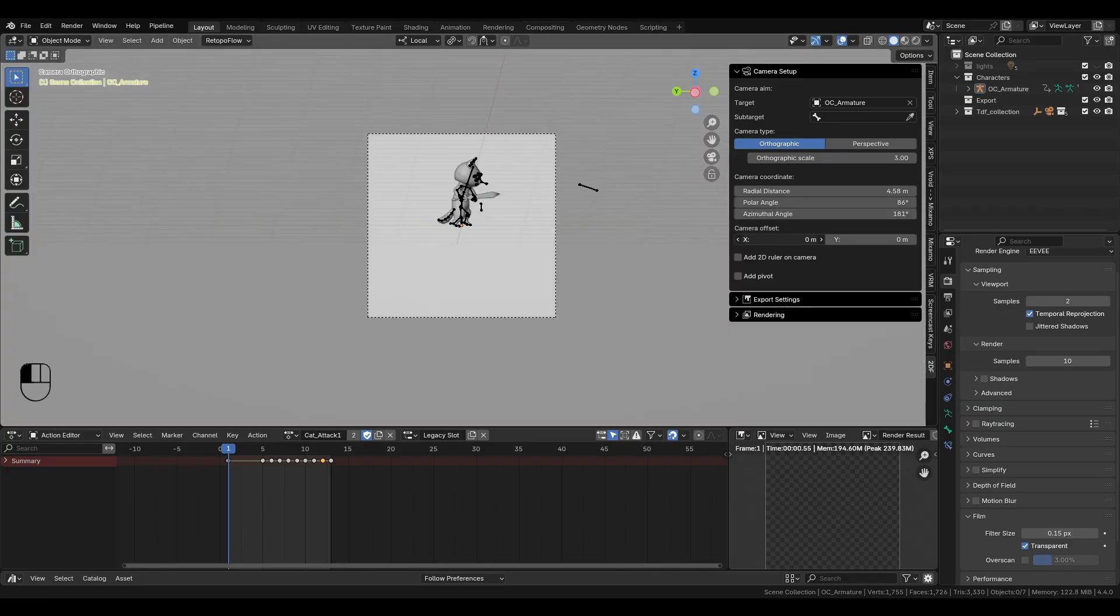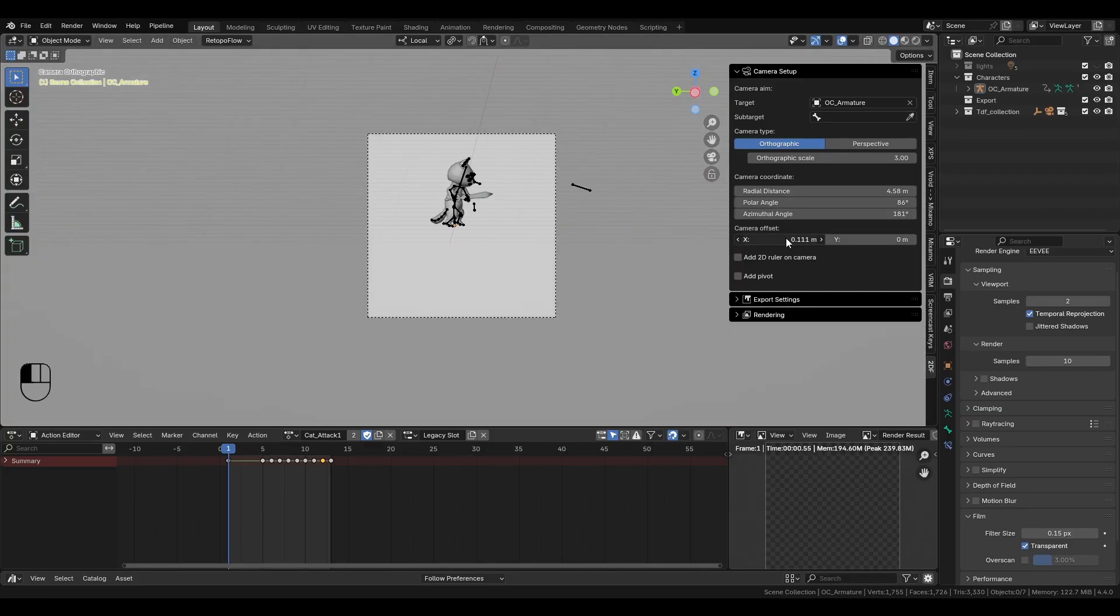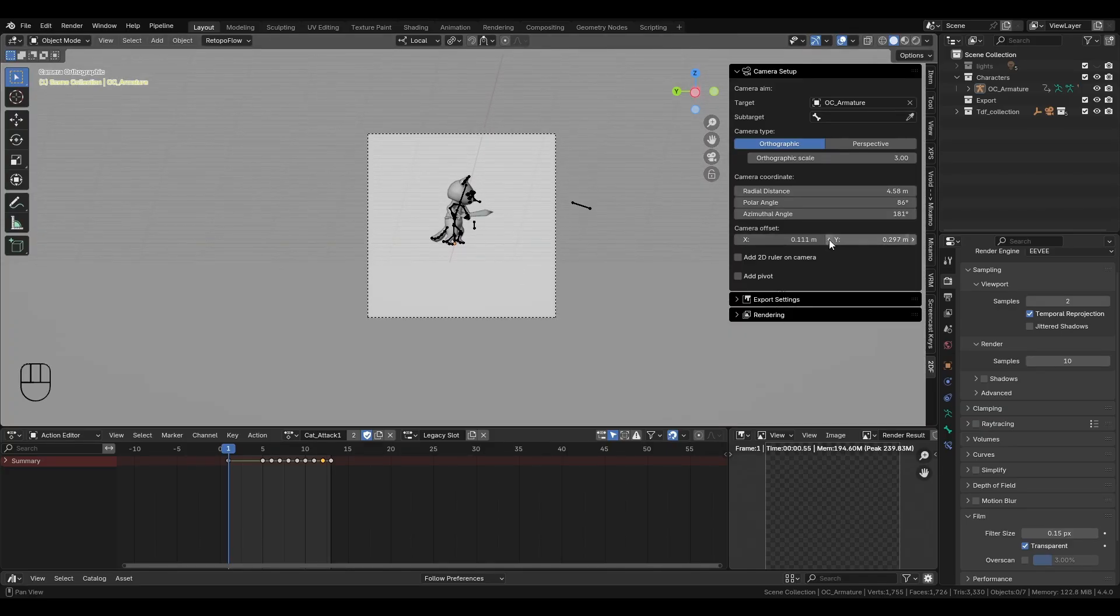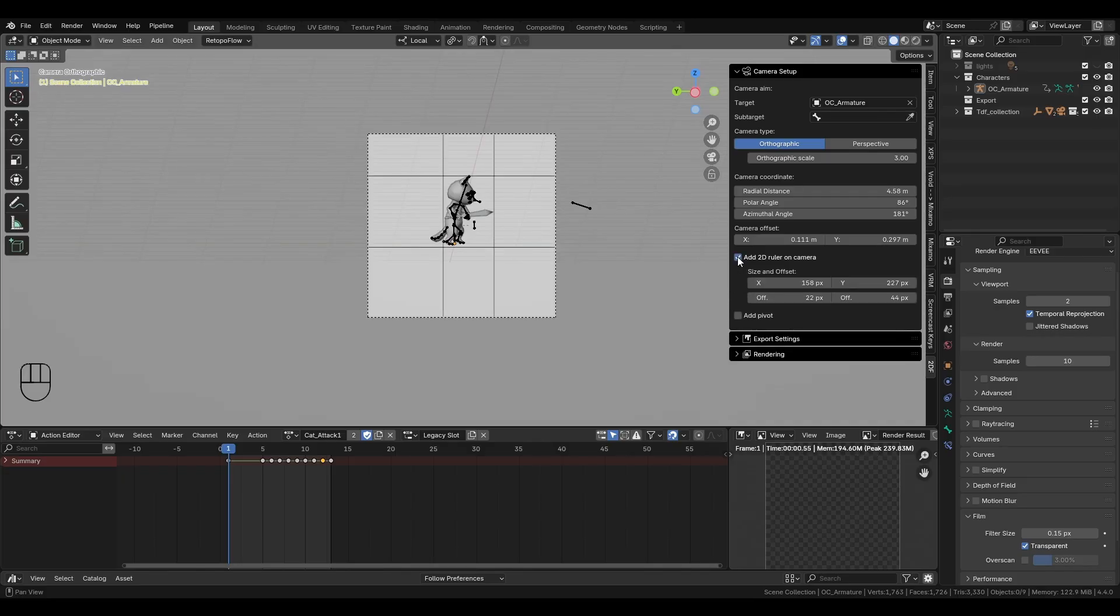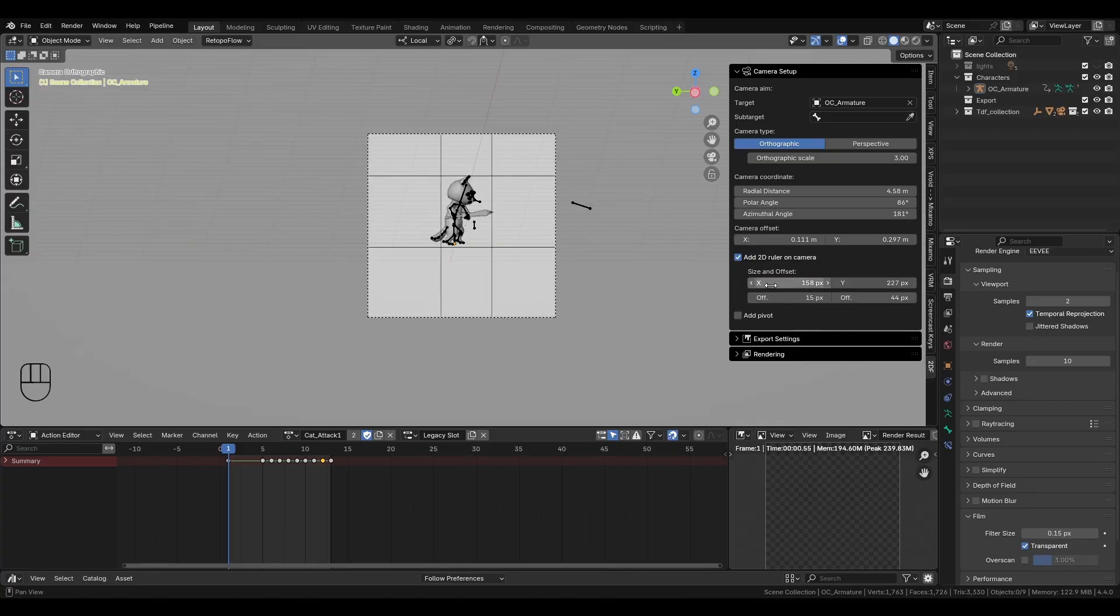If you need more adjustment, the sliders under the camera offset can be used for panning. To ensure the sprite stays consistent in size, the add-on includes a 2D ruler overlay. Just enable it right here, and these lines will appear on the camera screen.